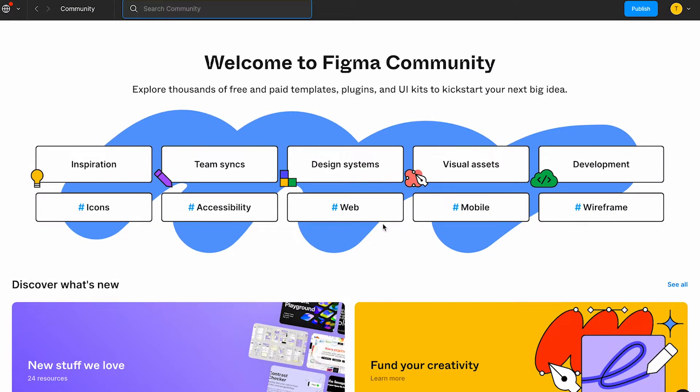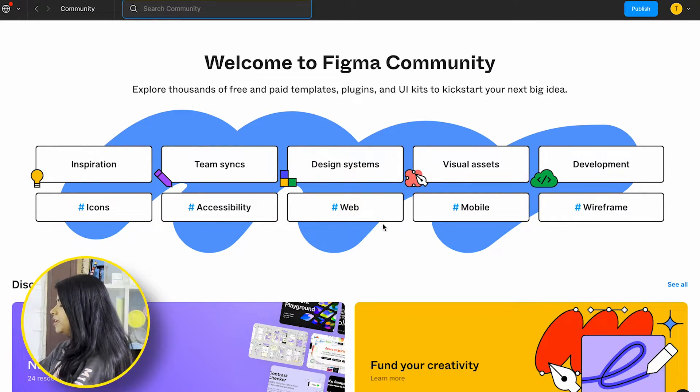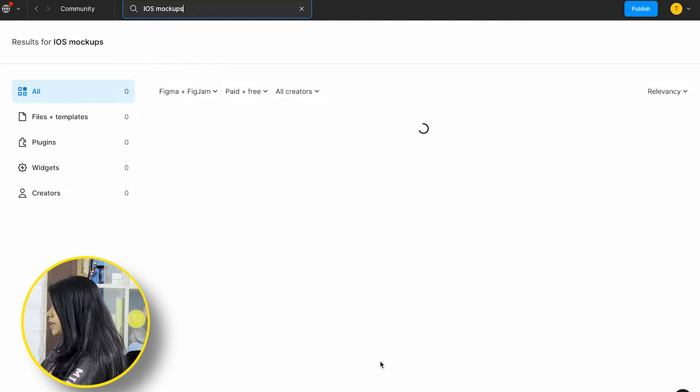The mock-ups are going to be available in Figma. I think most of the people will be working in Figma. If you are going to use Figma, I will suggest you go to the Community section first. At the community level, you can type something like iOS mock-ups or just mock-ups.